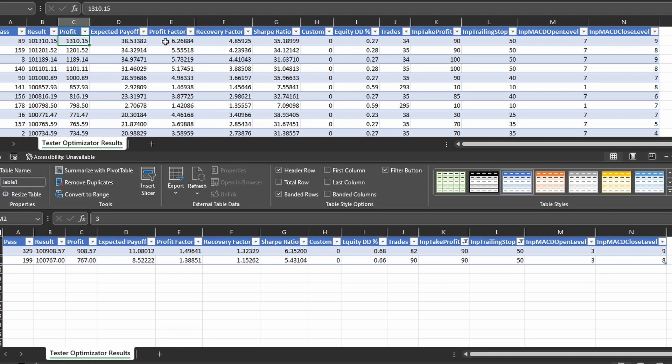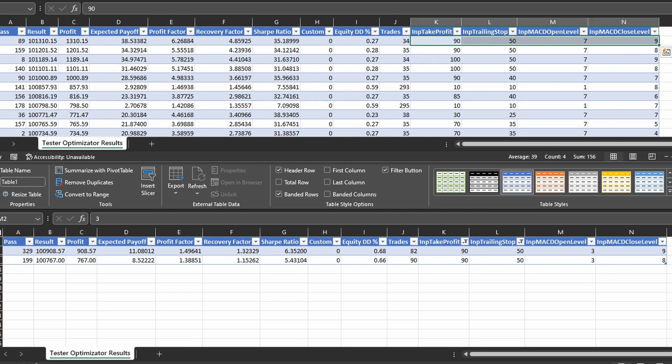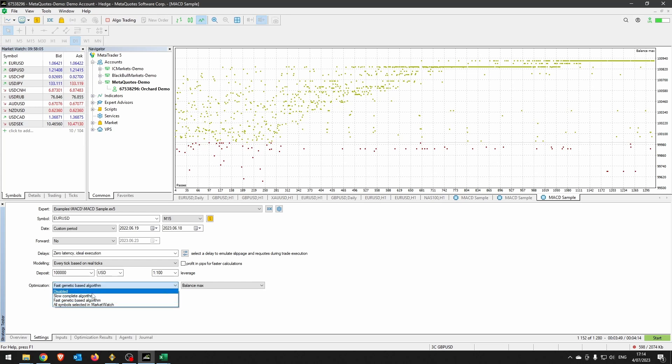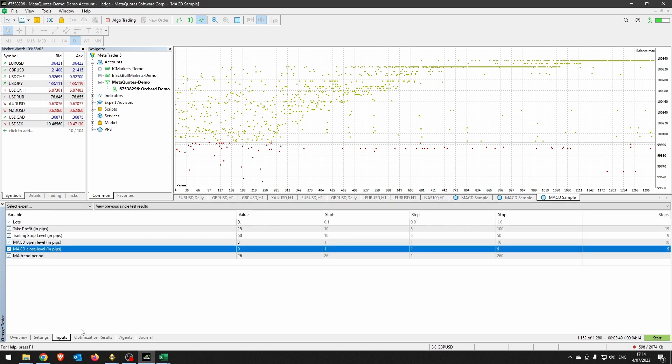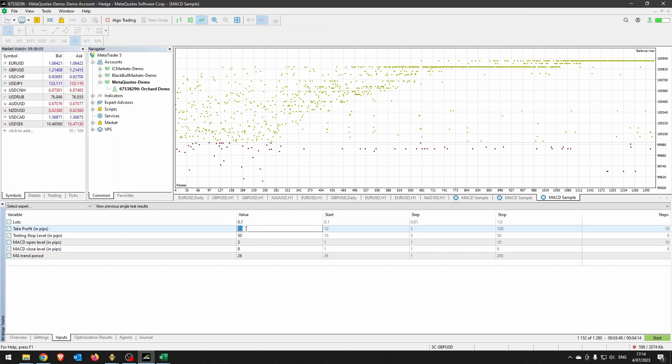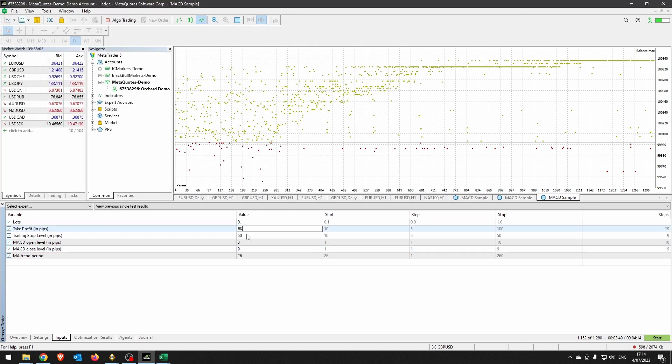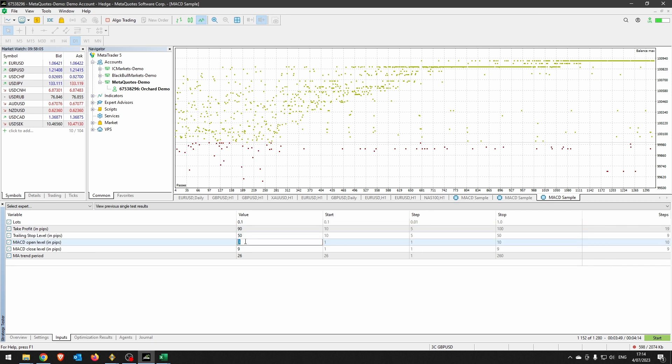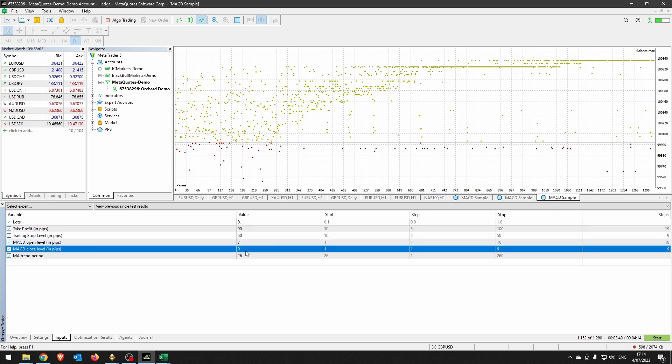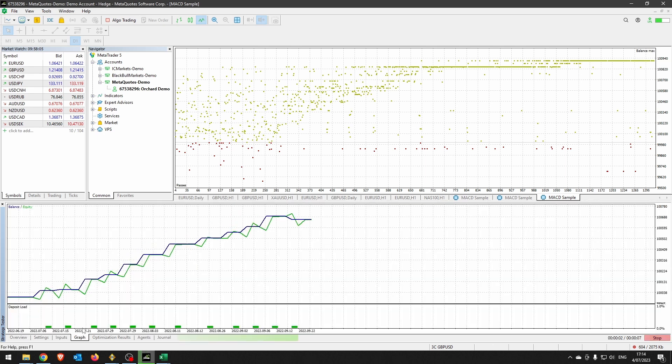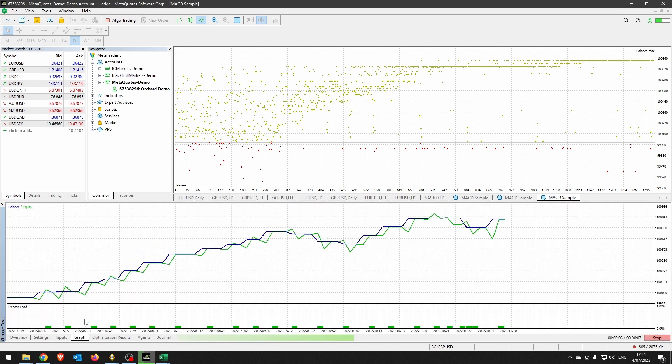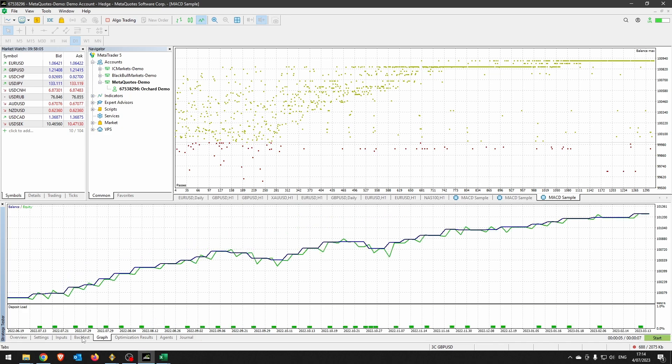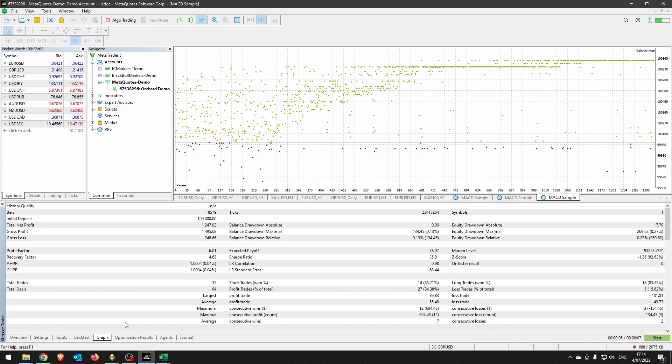I'm going to simply run these settings through the tester and see what I get. So going back to the settings, I'm turning off optimization so that I can simply run this. Go to the inputs, and the best settings I had from run number one: 90, 50, 7, and 9.